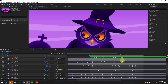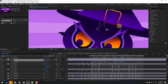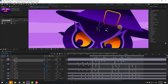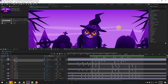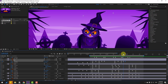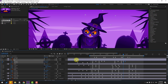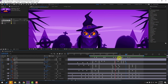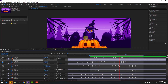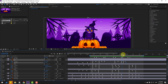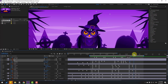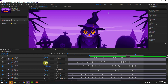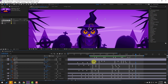Go forward three keyframes and move up. Go forward three keyframes and move down. Change the rotation. Make new rotation and position keyframes for the final scene. Change the rotation and then change it back to zero. Copy the first position keyframe and paste.